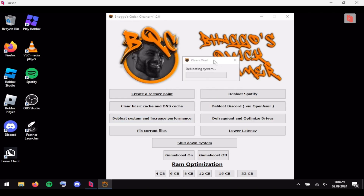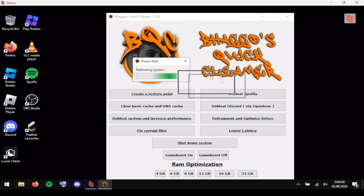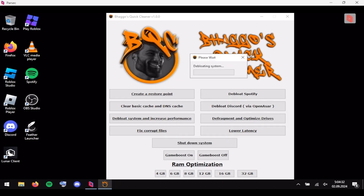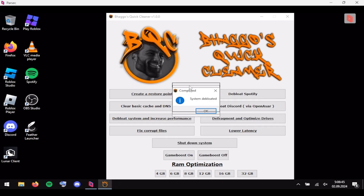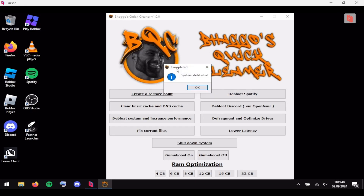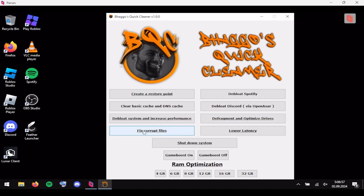It may take a while for some PCs, and for low-end PCs it'll definitely take a while. After your system gets debloated, it'll just give a prompt saying 'System Debloated' — just click okay.